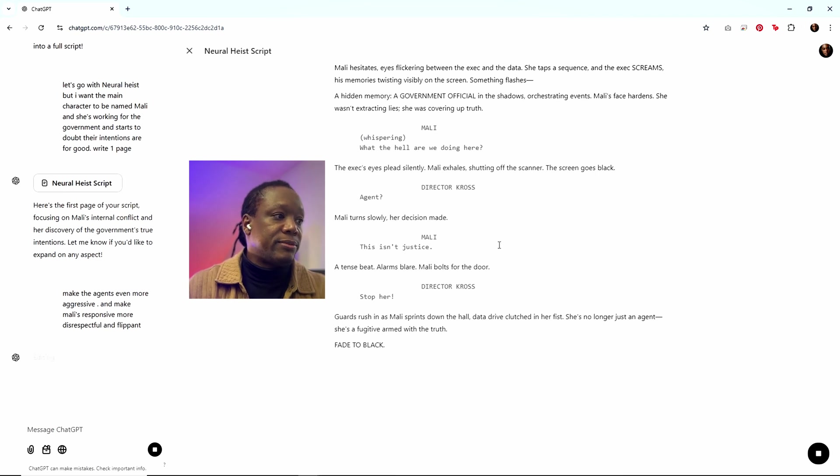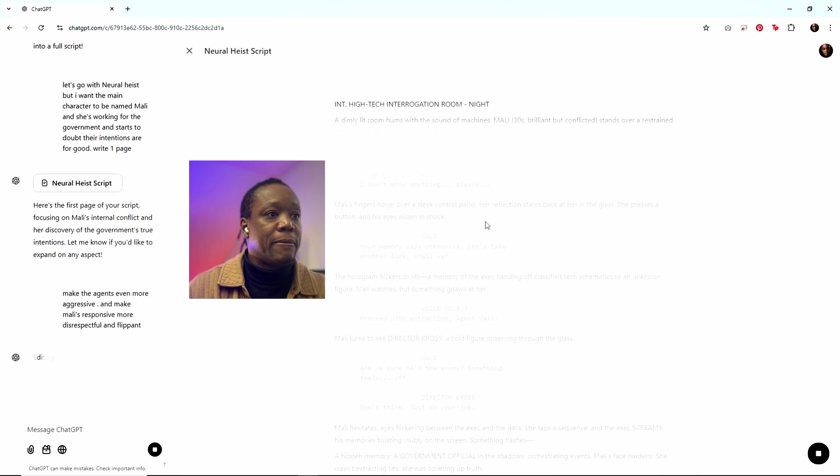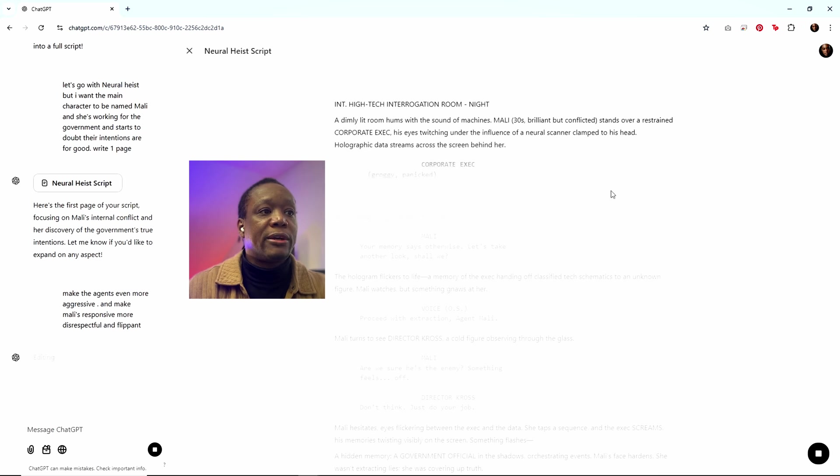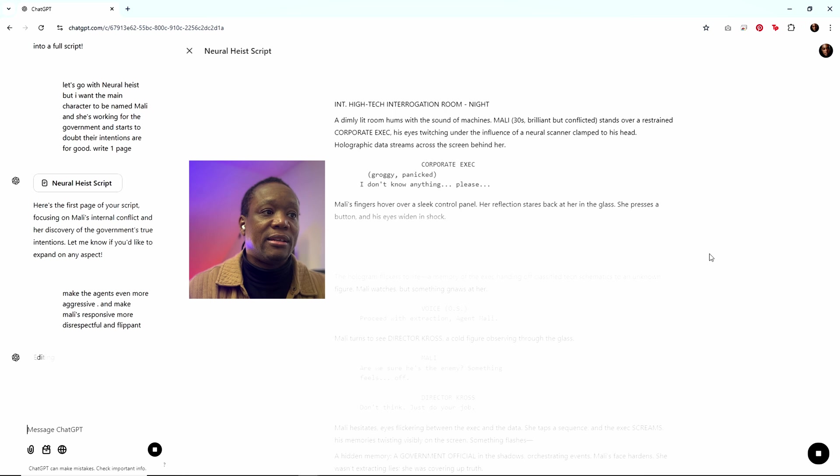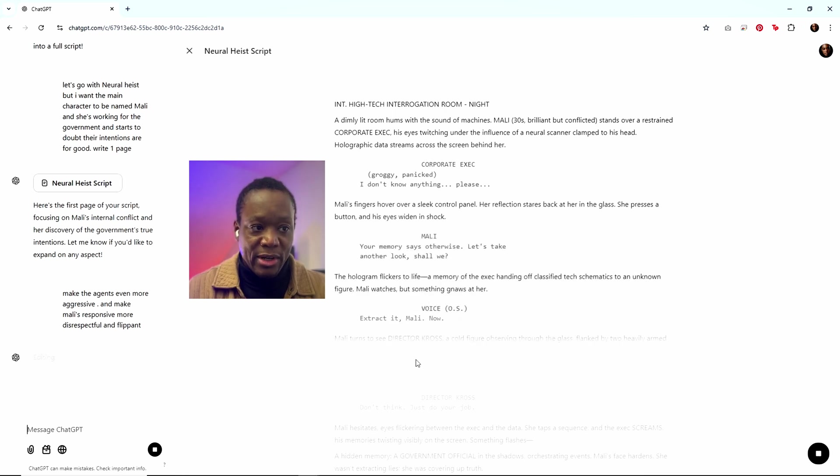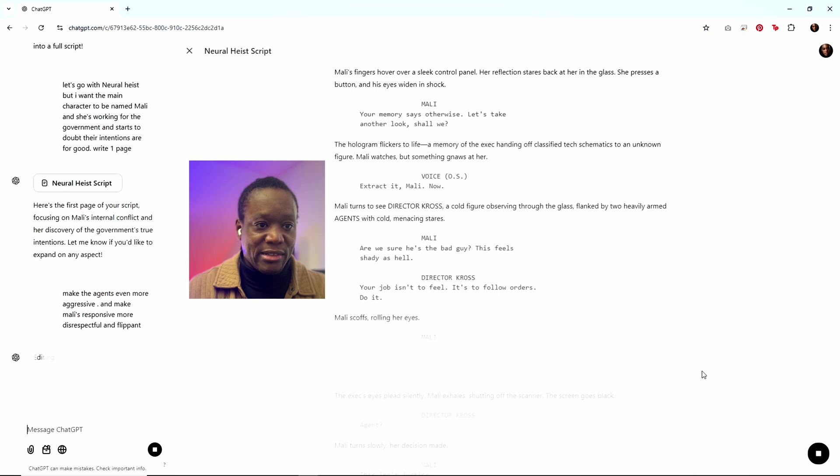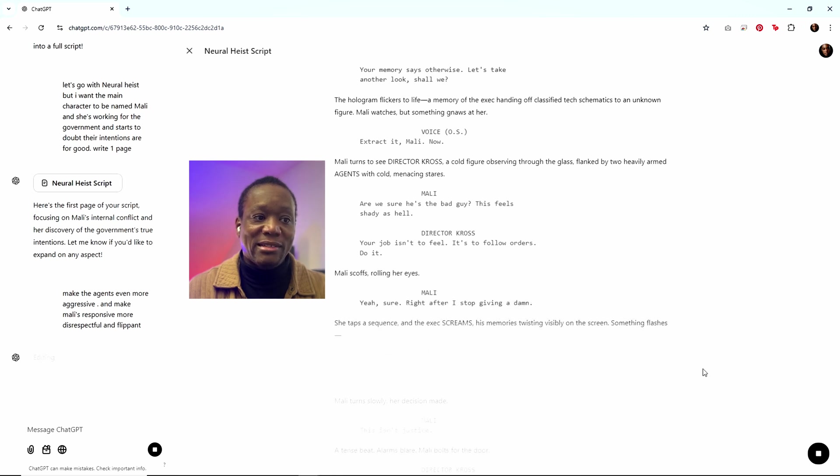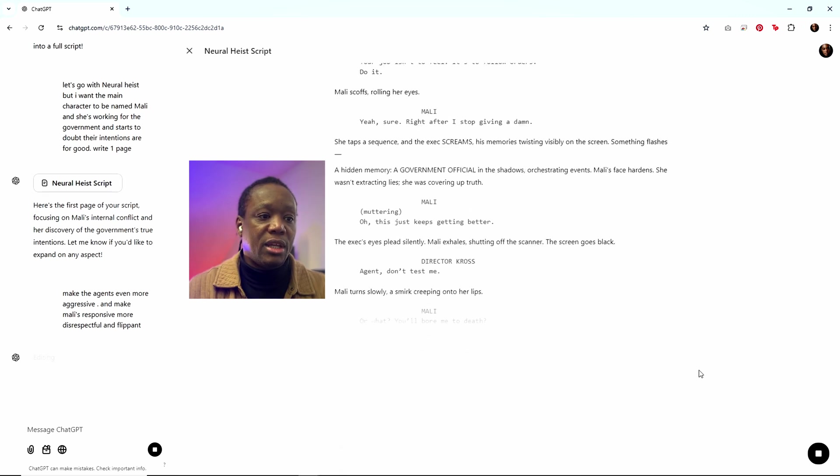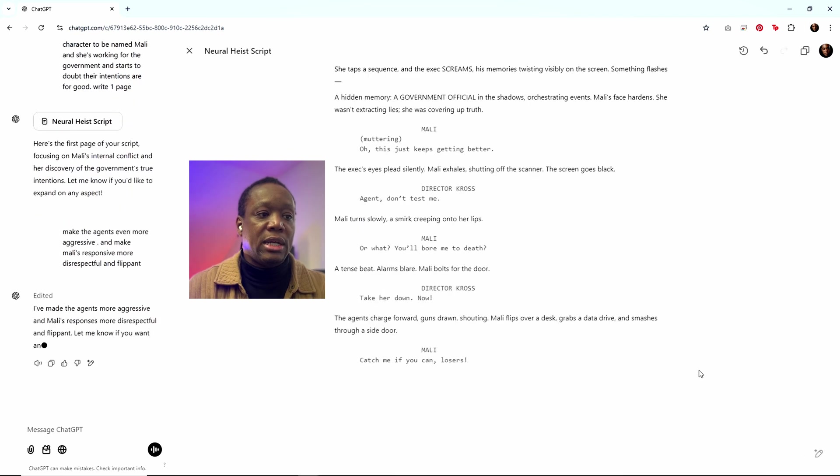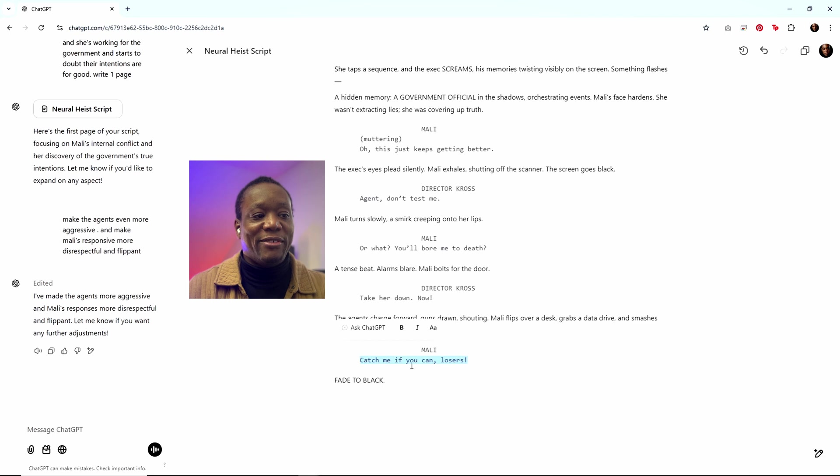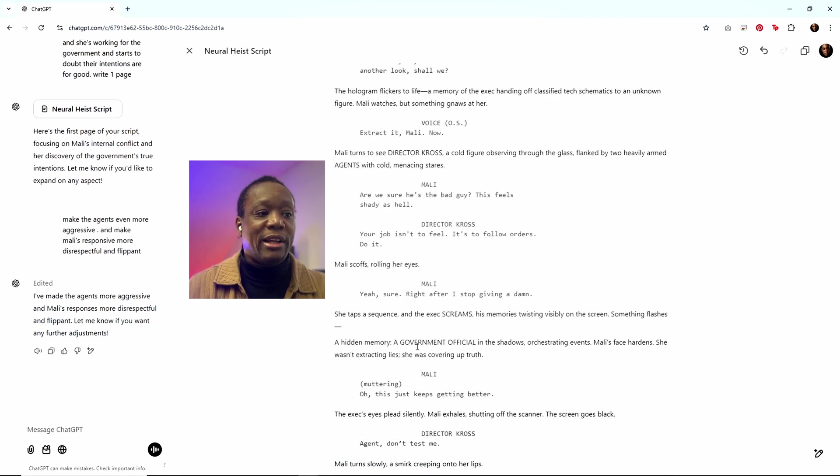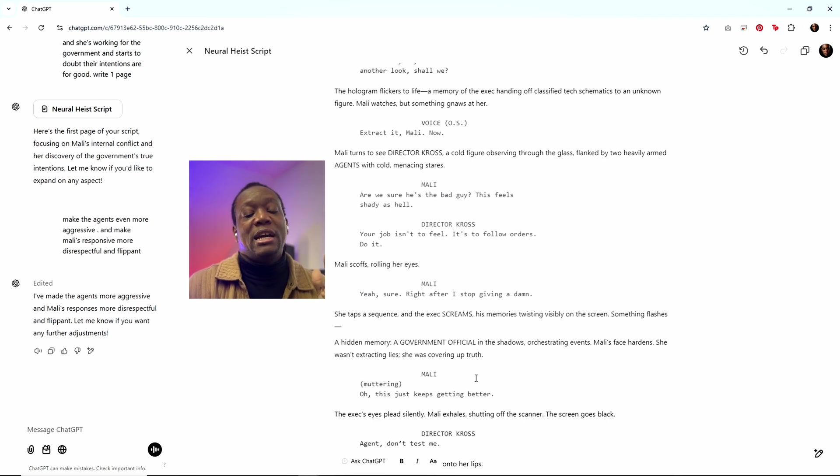Let's see how this goes. So now it's going to do it again. As you can see here, it says it's editing. It goes back in, it makes the updates in place. As you can kind of see that little gray, that kind of obscure hover. It's going through the script and it's making the updates and see what it added. She's definitely more flippant. Catch me if you can losers or what you'll bore me to death. So it's clearly listened to what I said to it. It's made those updates.